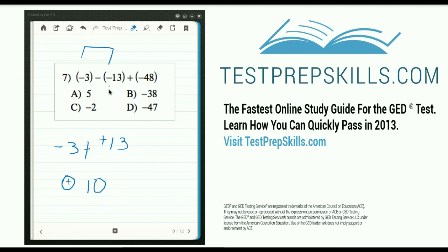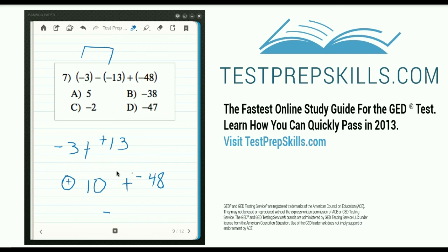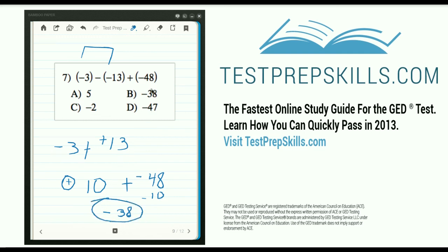So negative 3 minus negative 13 gives us 10, and now we're going to add negative 48. Which one is larger, 10 or 48? 48 is larger and it's negative, so our answer is also going to be negative. Are they the same or different? They're different because you have a positive and a negative number — if they were the same, they would both be negative or both be positive. Since they're different, we find the difference. The difference between 10 and 48 gives us 38, and with the negative sign our answer is negative 38, or answer B.